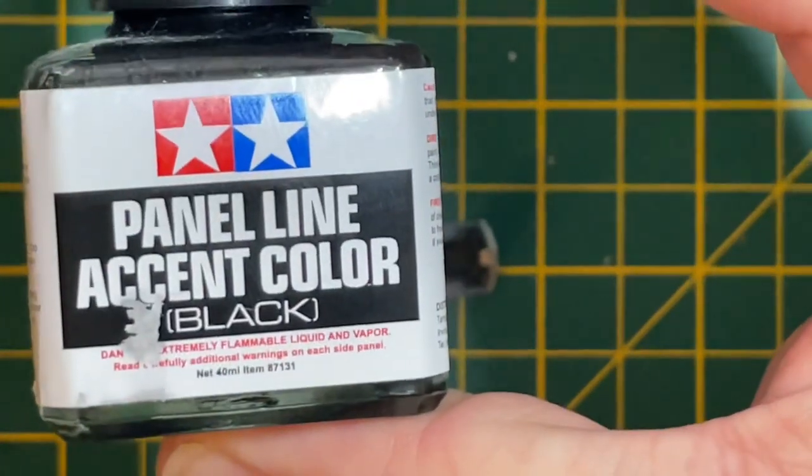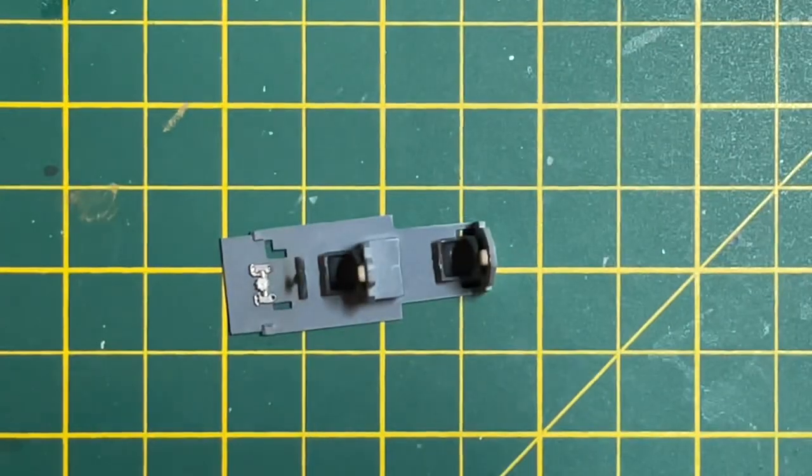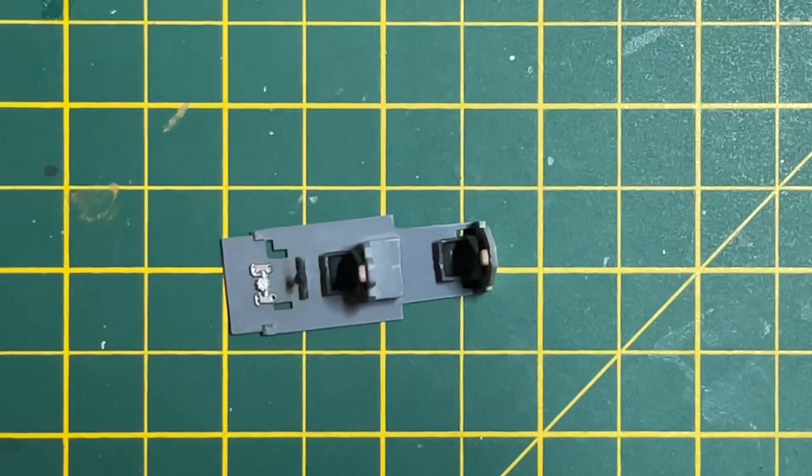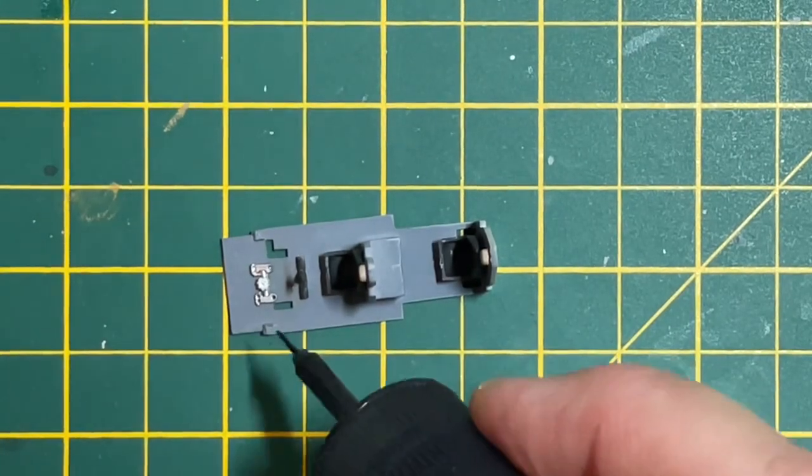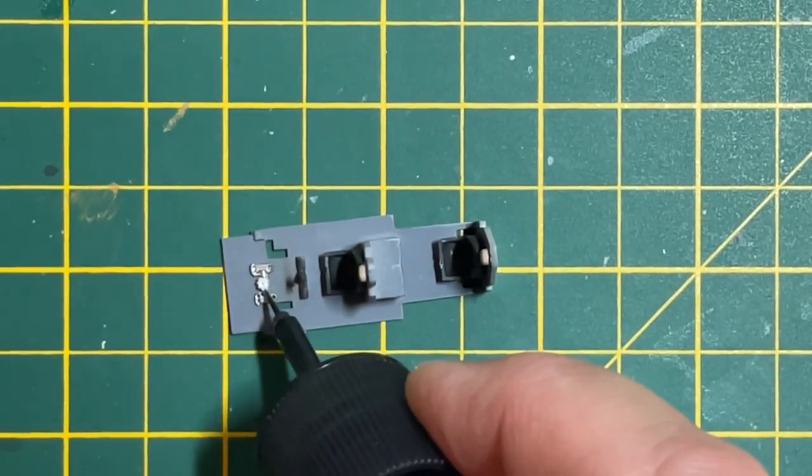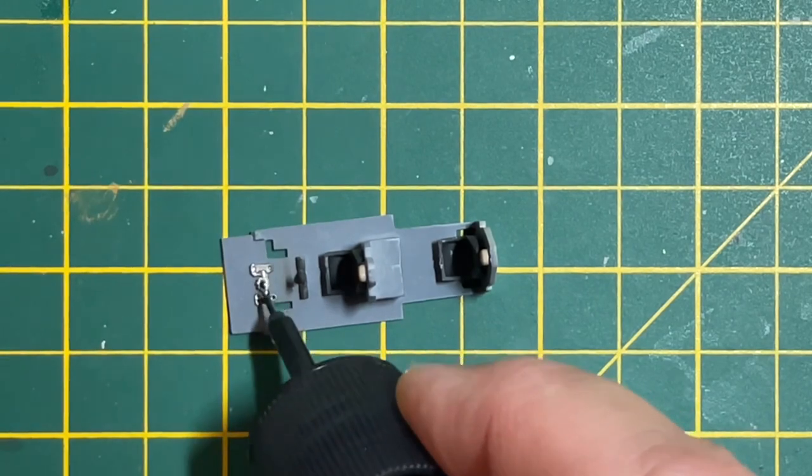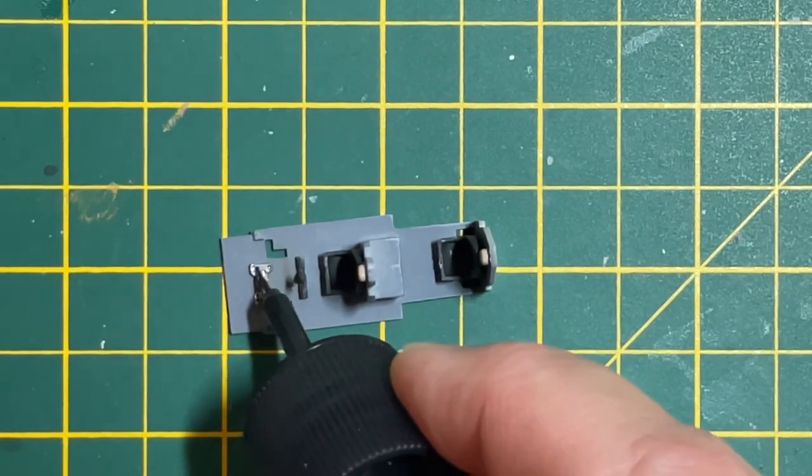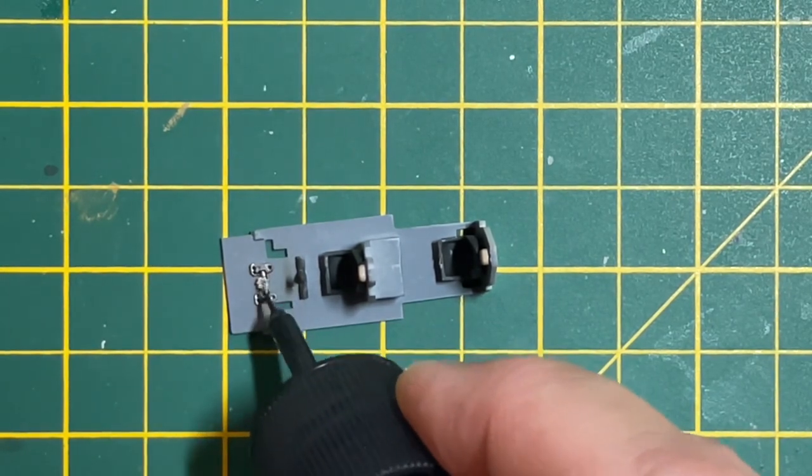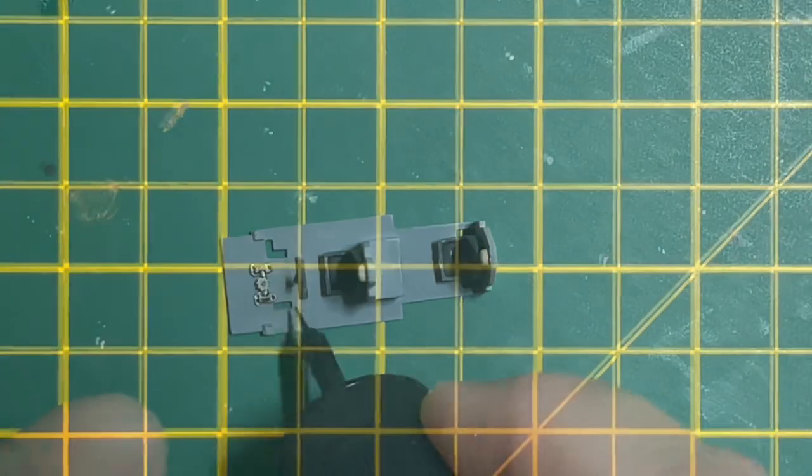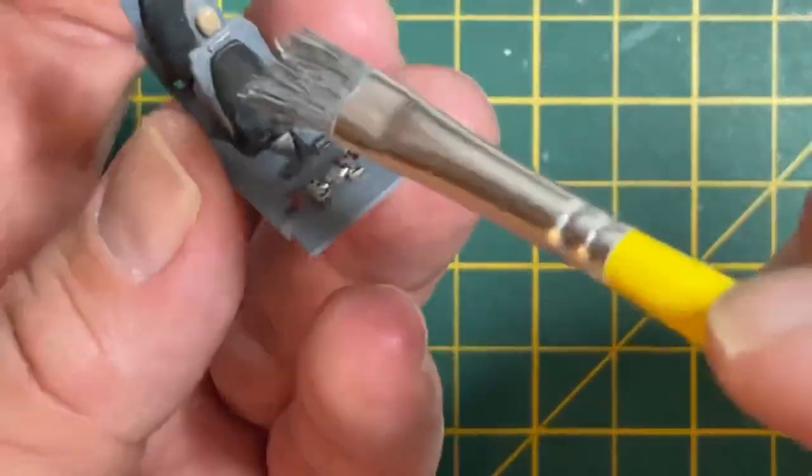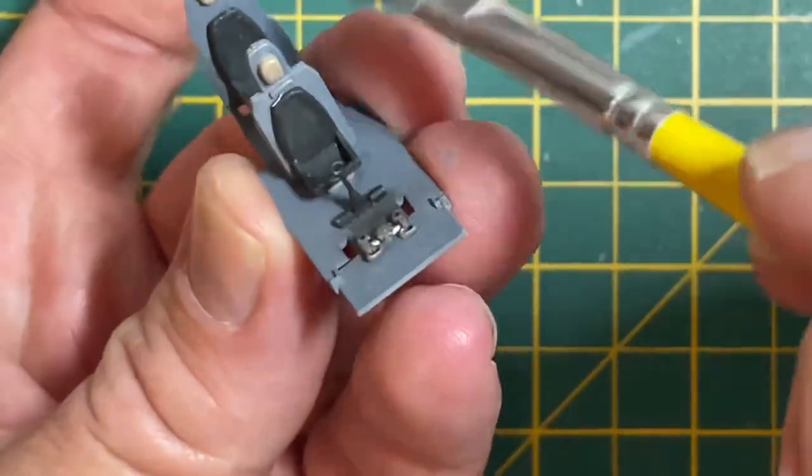I'm using Tamiya panel line accent color black. This is just to bring out some of the details in the small parts in the cockpit. With the rudder pedals just drop a bit of the panel line accent color in so it makes the details jump out.